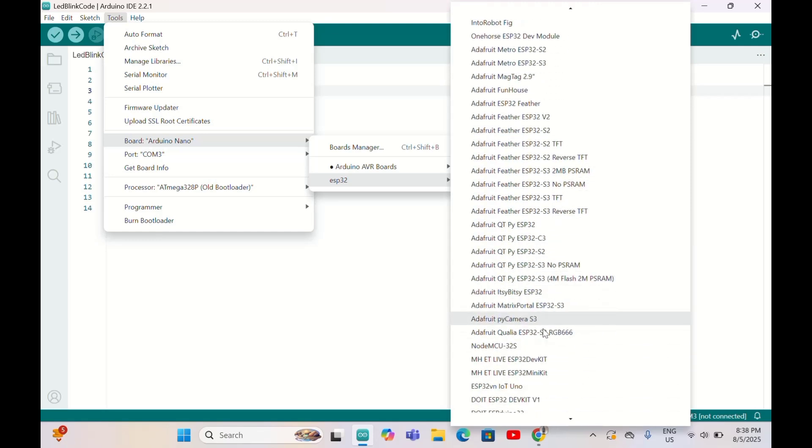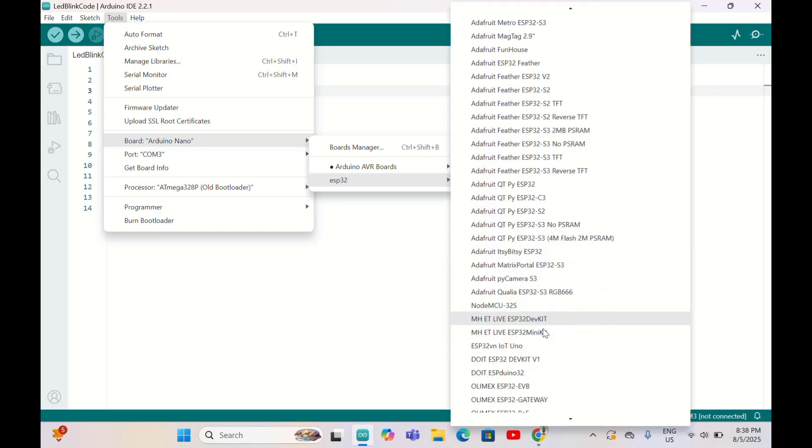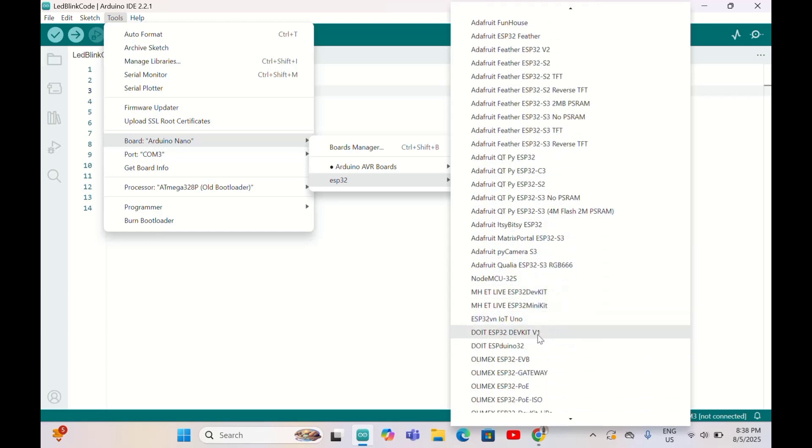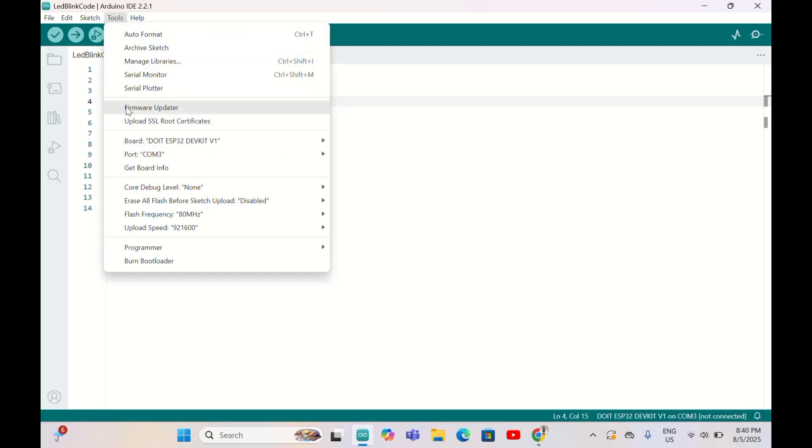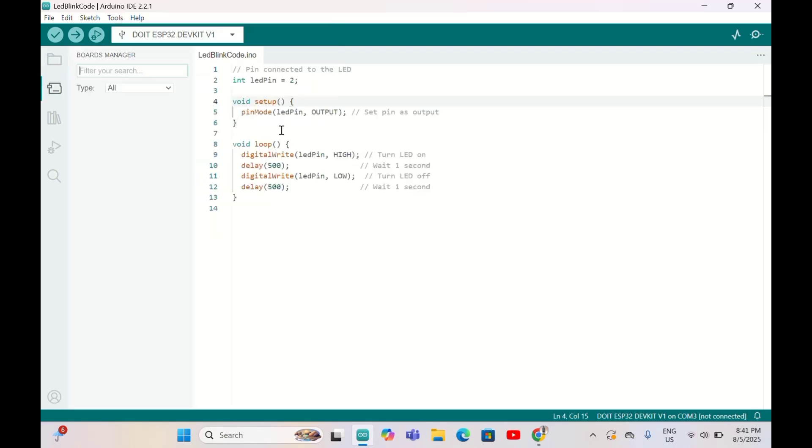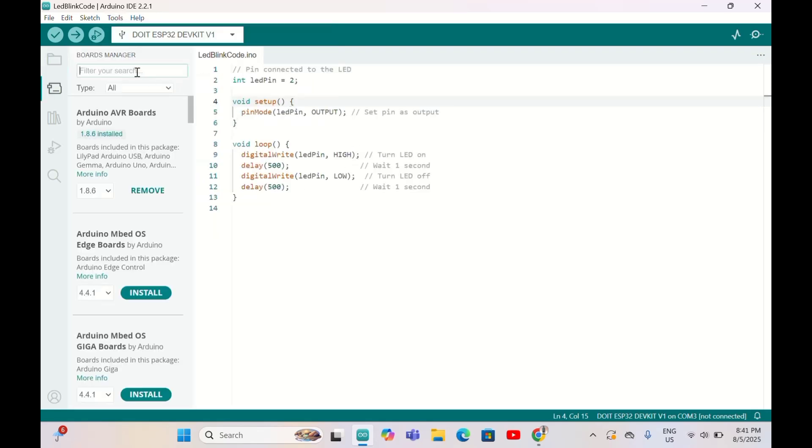My ESP32 is DevKit V1. Next, go to Tools here, then Board, then Board Manager, and type ESP32.